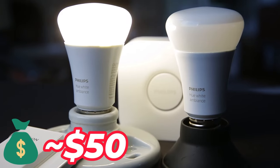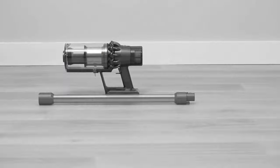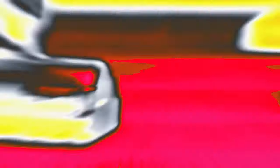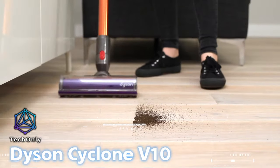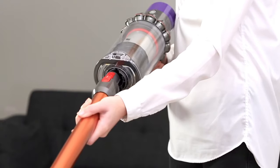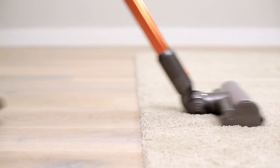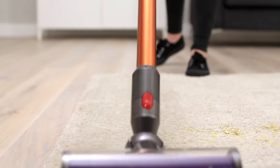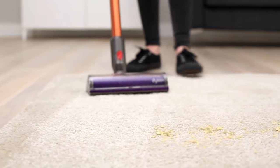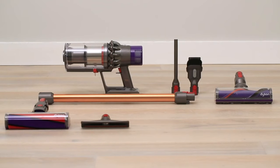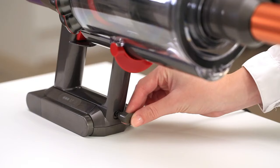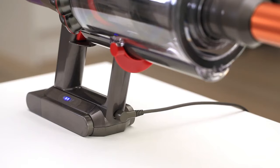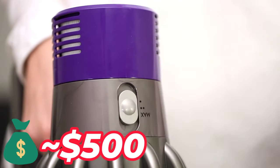As we transition from lighting to cleaning, we introduce you to the future of vacuuming. Dyson Cyclone V10 is the future of cleaning with its powerful cordless design. Say goodbye to cords and hello to hassle-free cleaning. With advanced motor technology and multiple attachments, it can be a perfect choice for any household cleaning needs. But that is only if you don't mind the price, which is about $500.